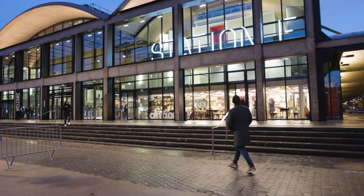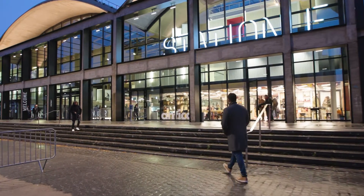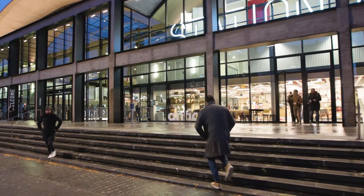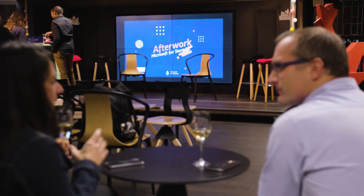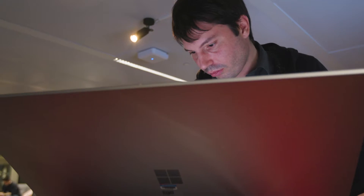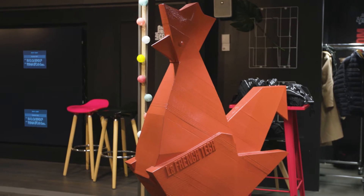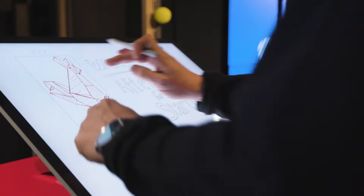Station F is a big space for startups where they host startups who are working on their projects, and they also host a lot of events. At these events, we invite startups who are going to show their projects. That's the collaboration we've been talking about.